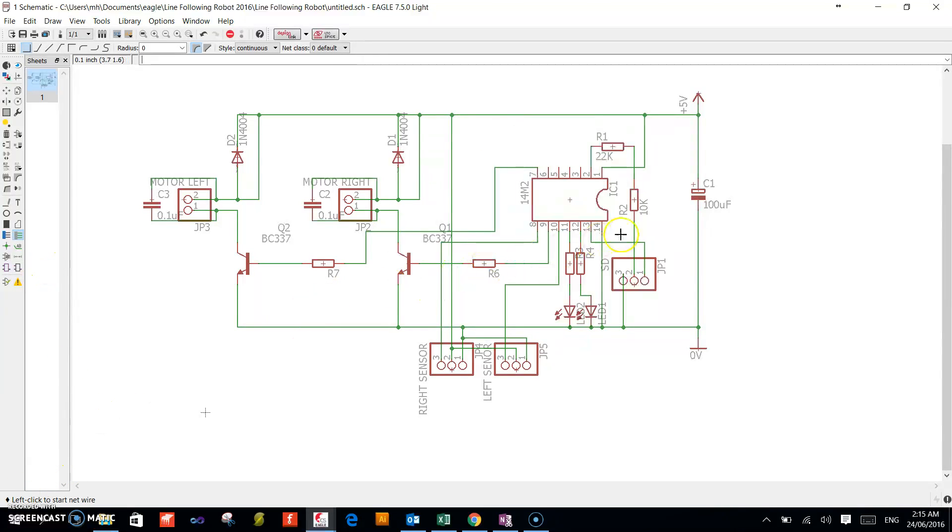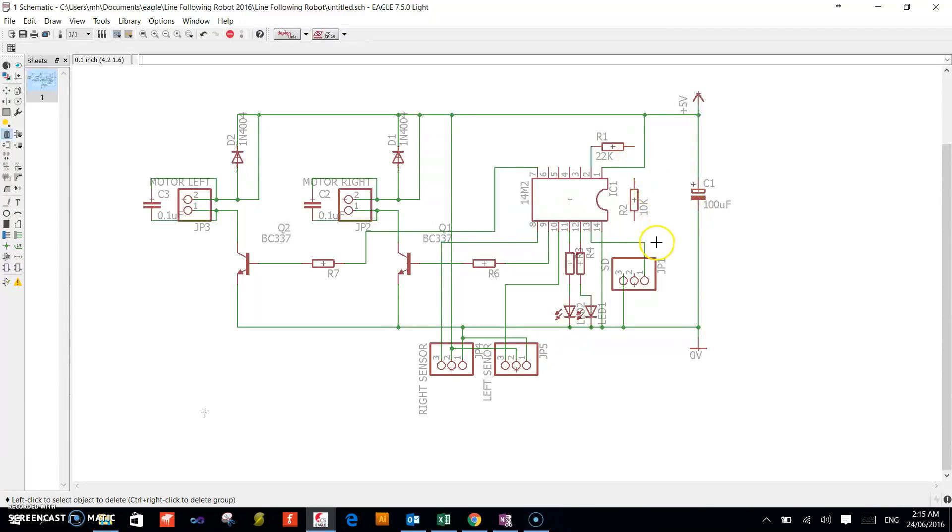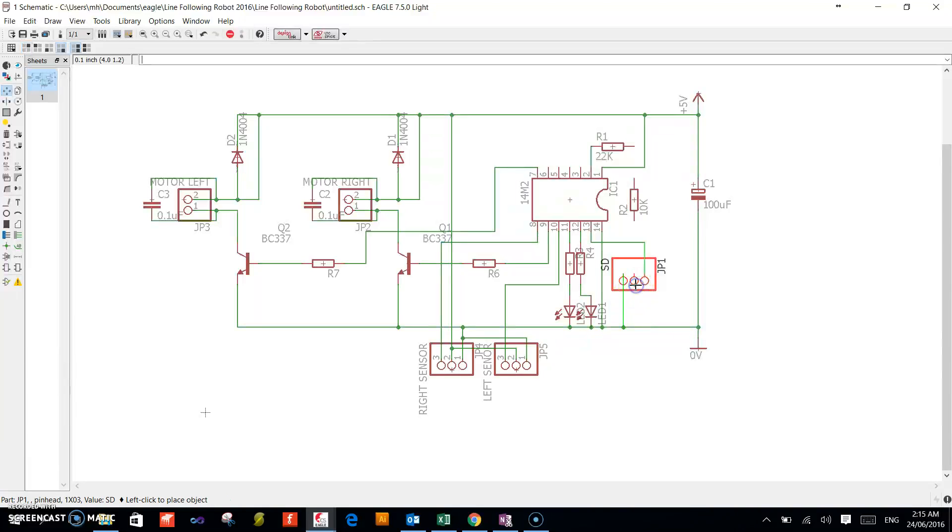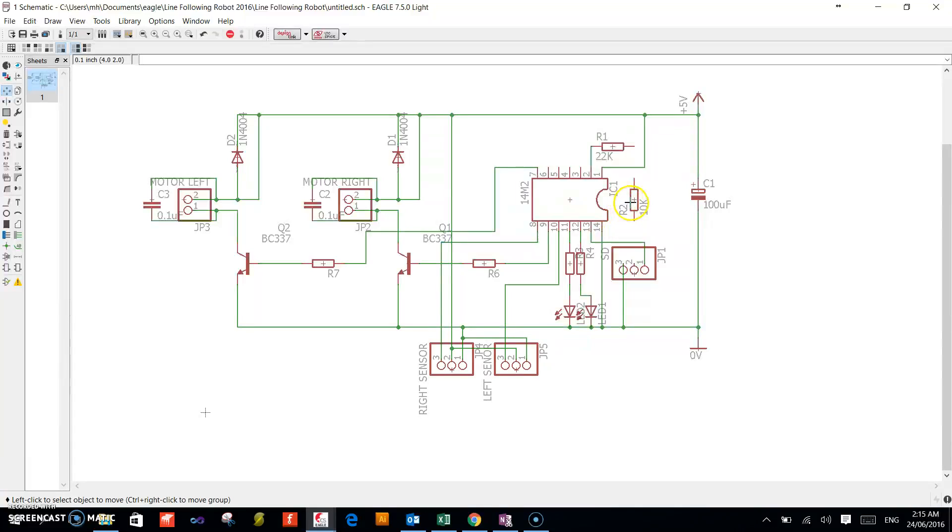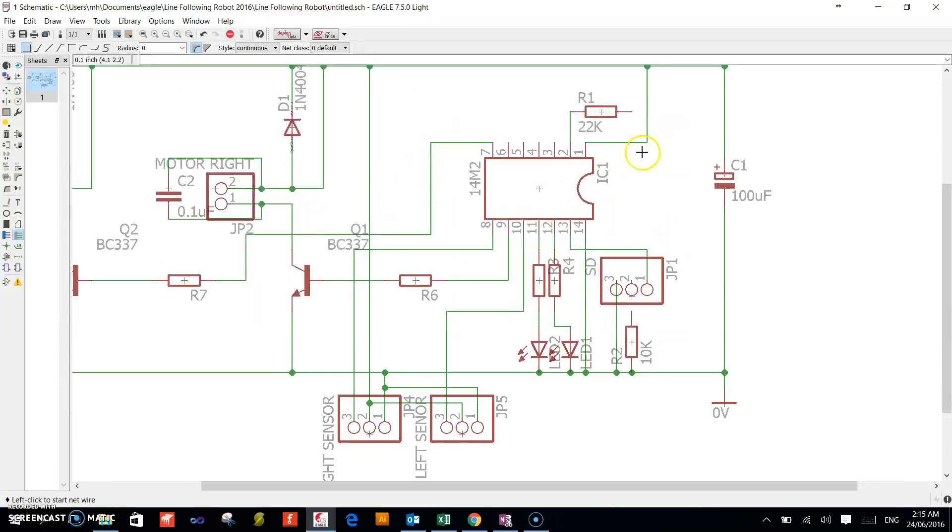Sorry, I have just realized that this resistor needs to be down here, so we can modify that. Just go to delete, delete this connection, and move the pin head up a little bit. Move the resistor down and reroute this.